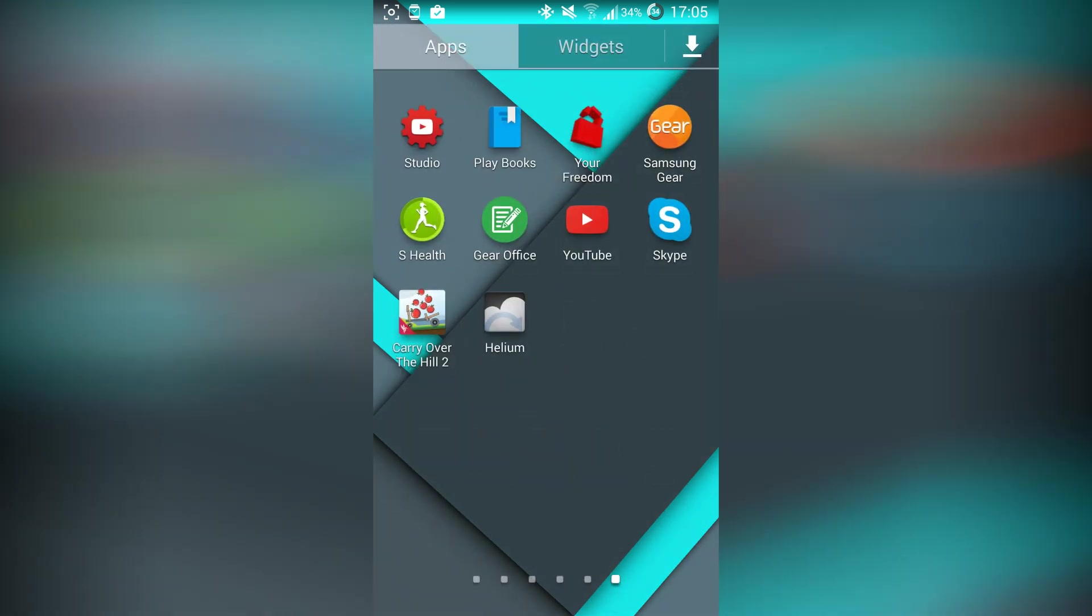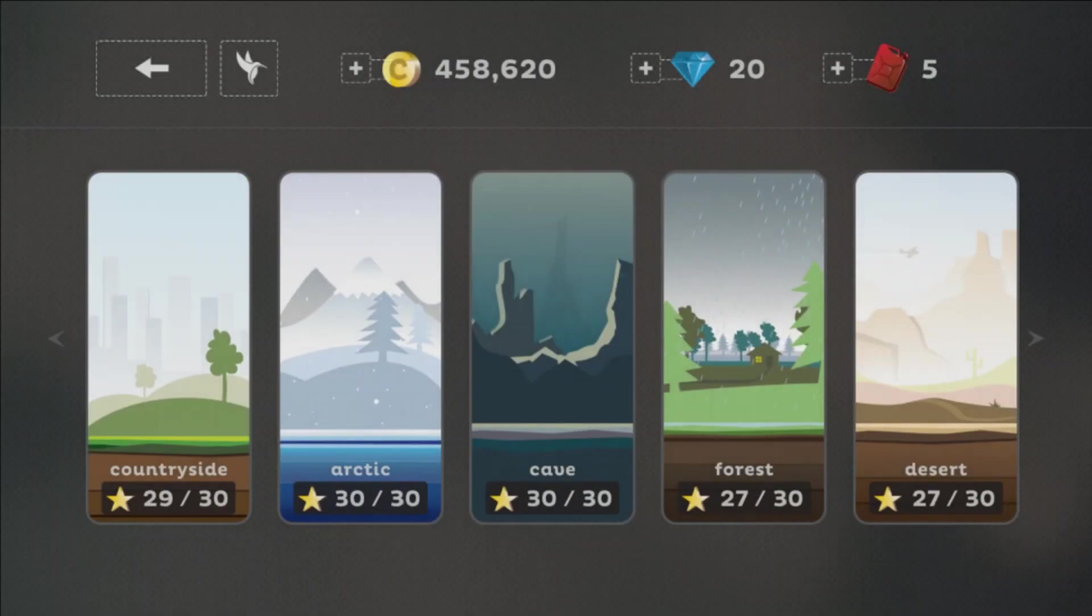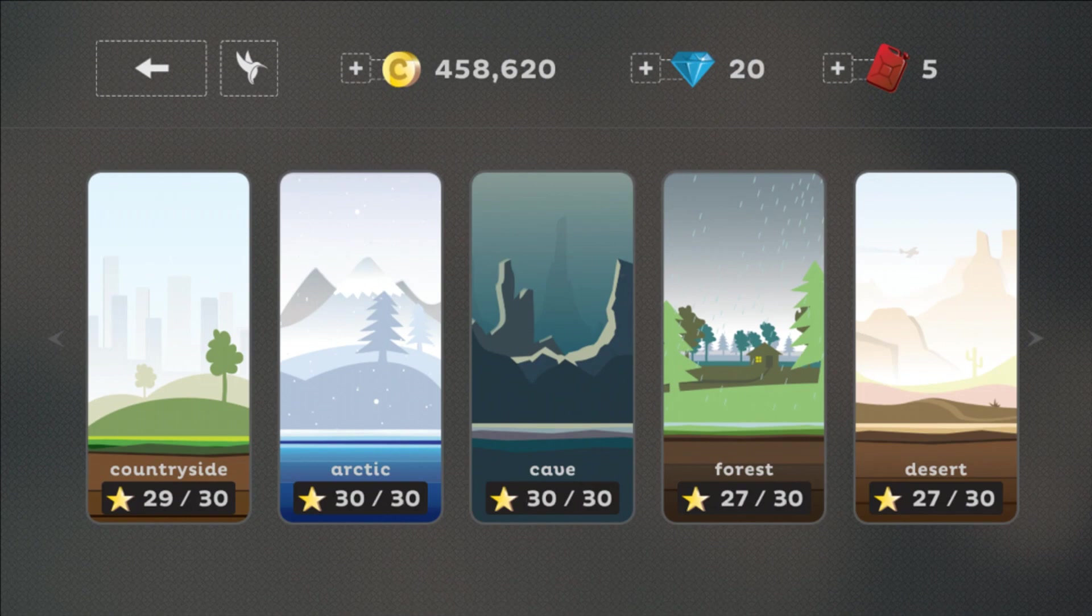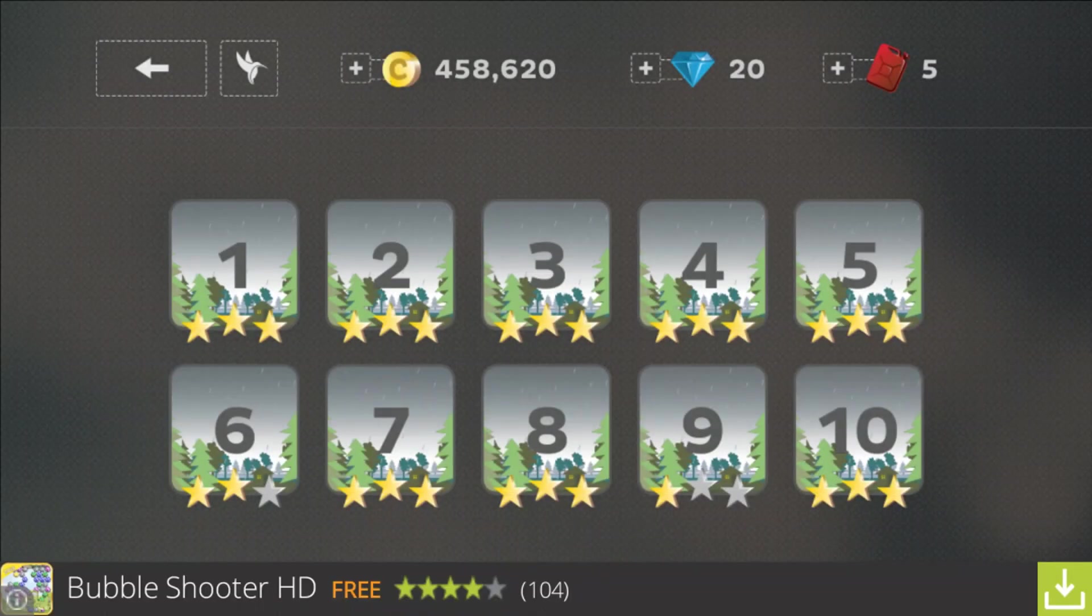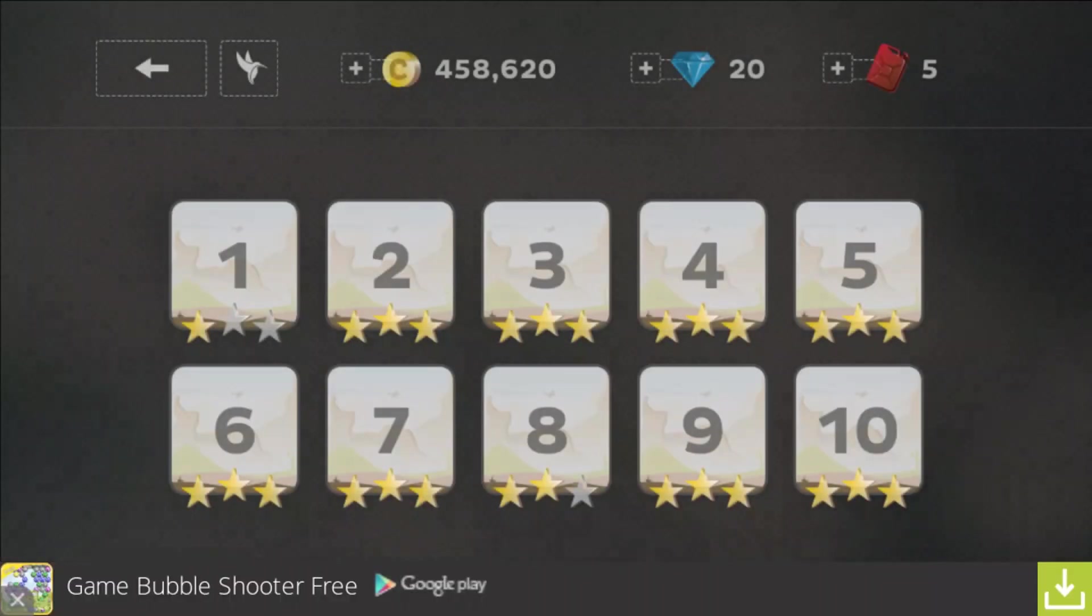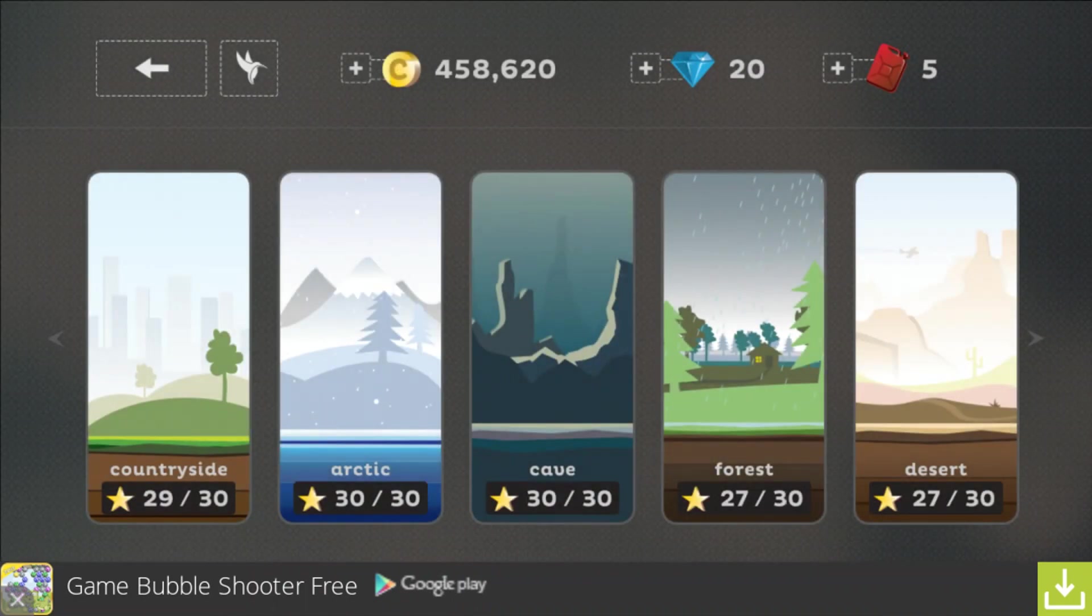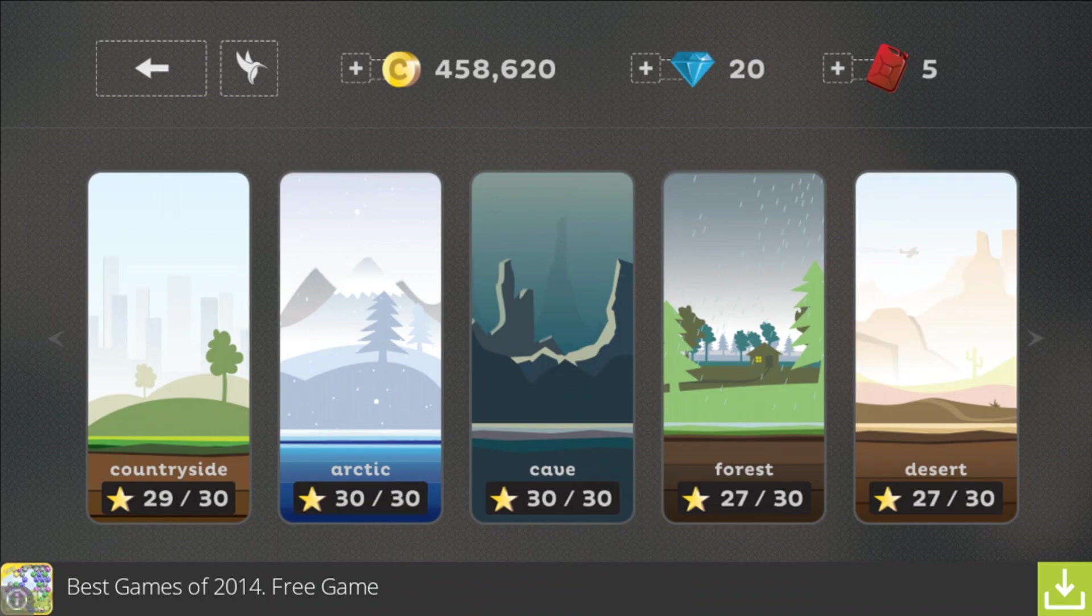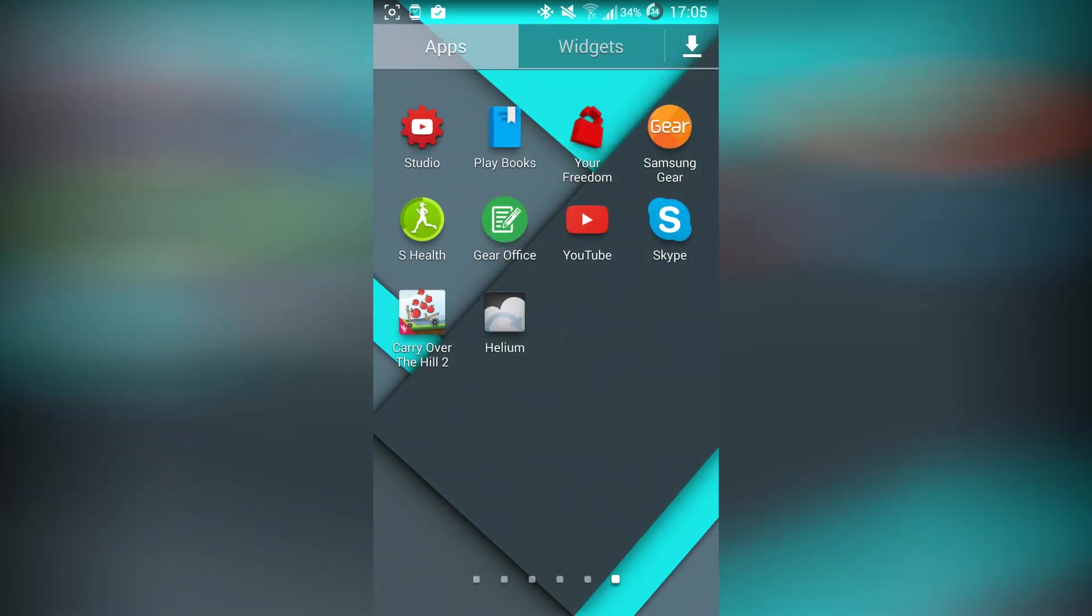For example, I have Carry Over the Hill 2 right here. This is the game that I've been playing around. As you can see, I've got all the levels unlocked, the forest, for example, the desert, and I got almost half a million coins. What I want to do now is I want to change my ROM or I want to change my smartphone.